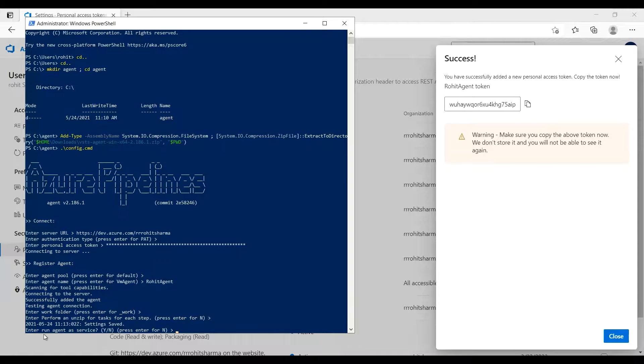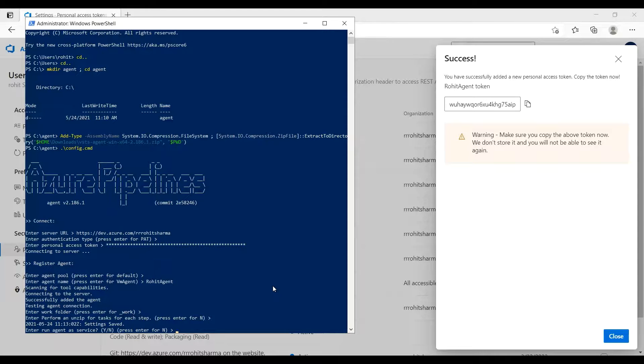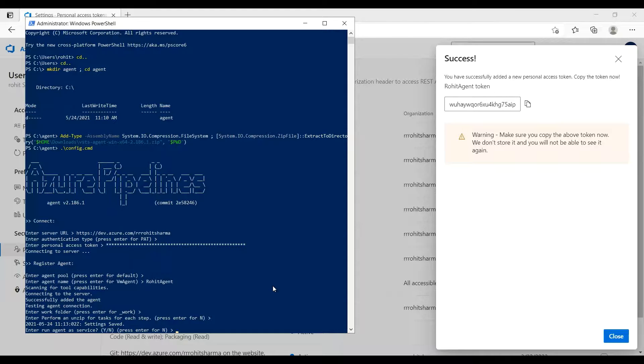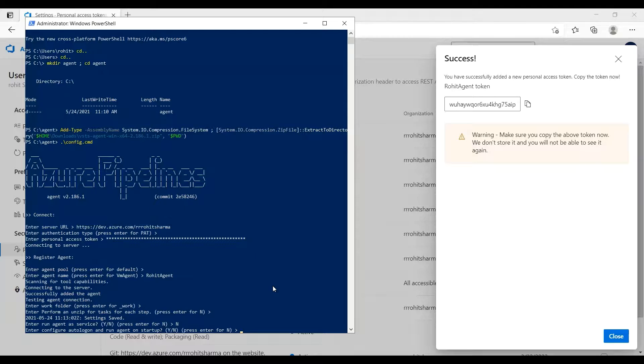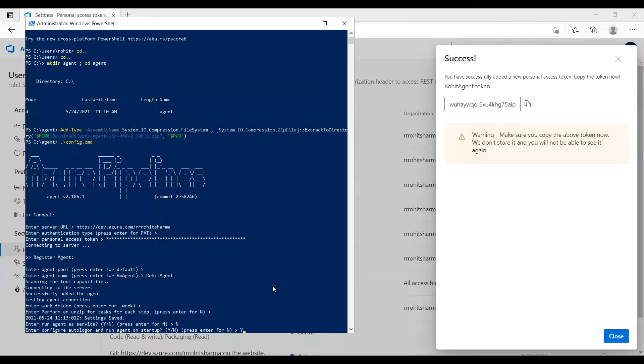Enter run agent as a service. What does this mean? Basically, if we don't do this, every time I need to run that. But when we do as run agent as a service, automatically it will run once the system is started, once your server is started. Which is what we should select. So I'll press Y here because I want it should run every time. Enter configure autologon and run at startup. Yes, I want it should run every time because we don't want our agent to stop.